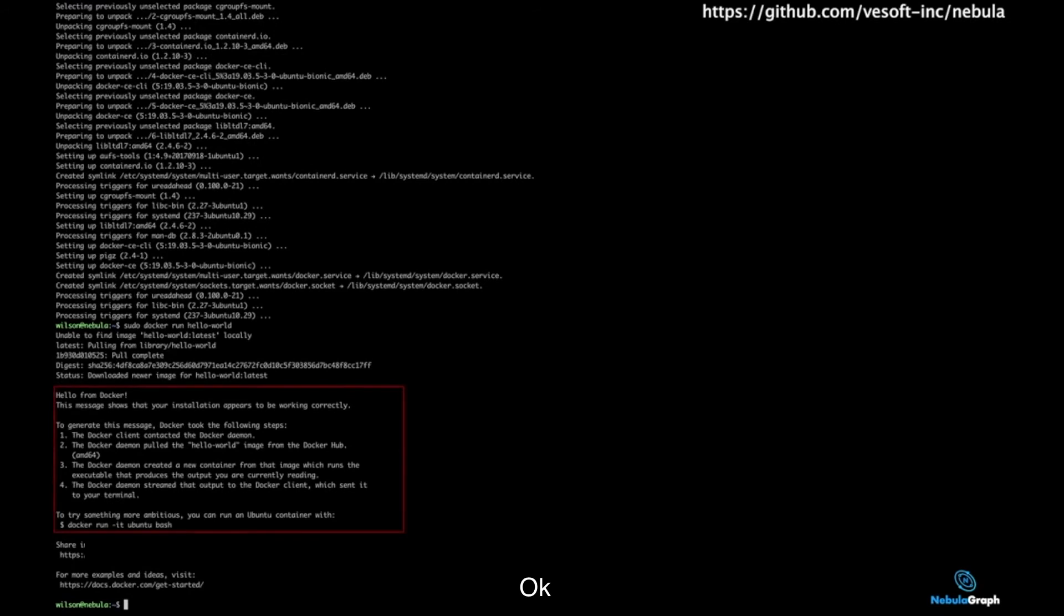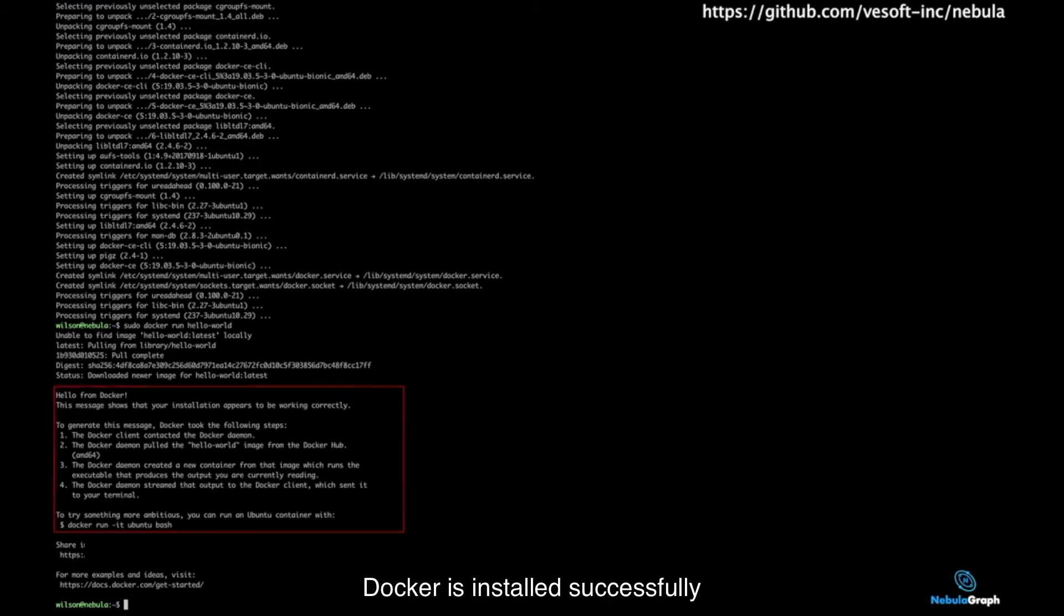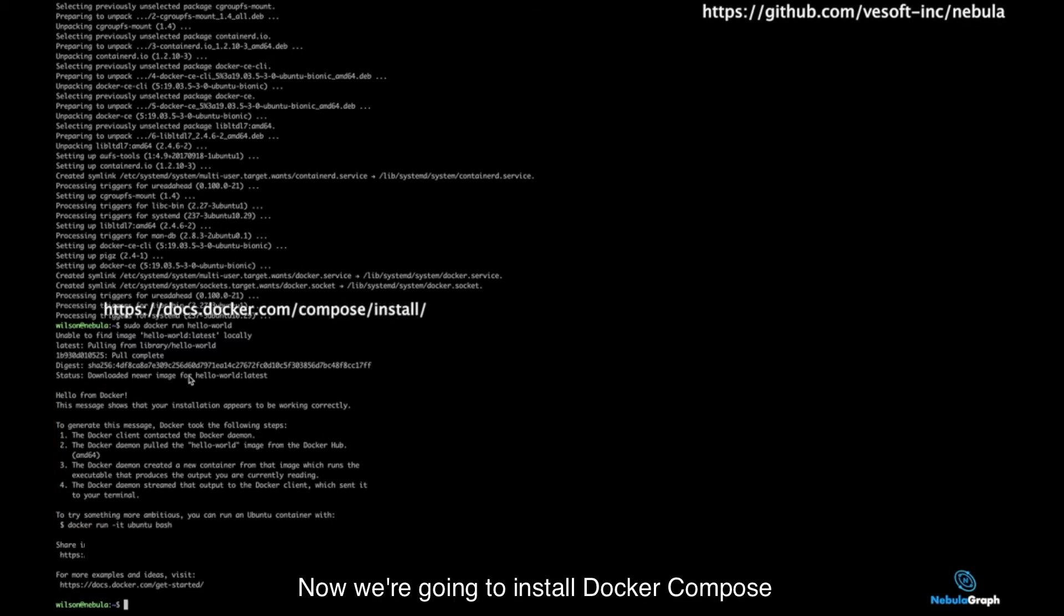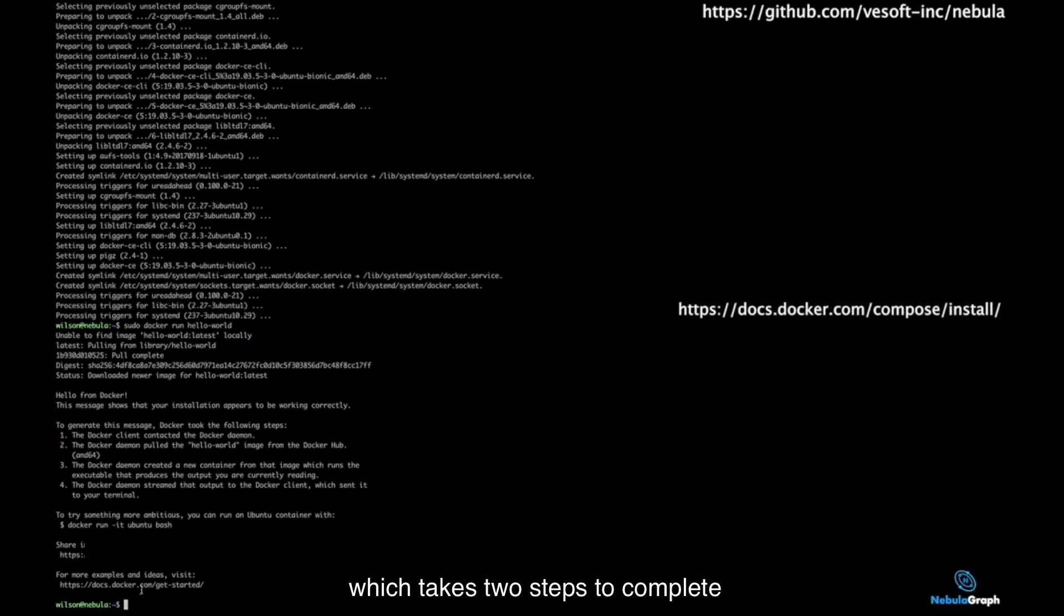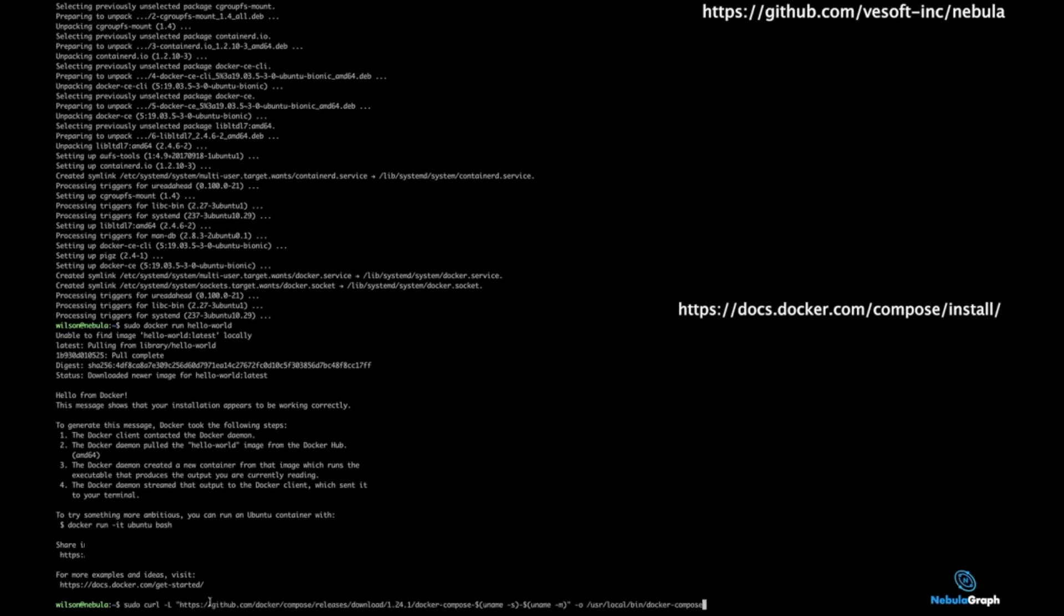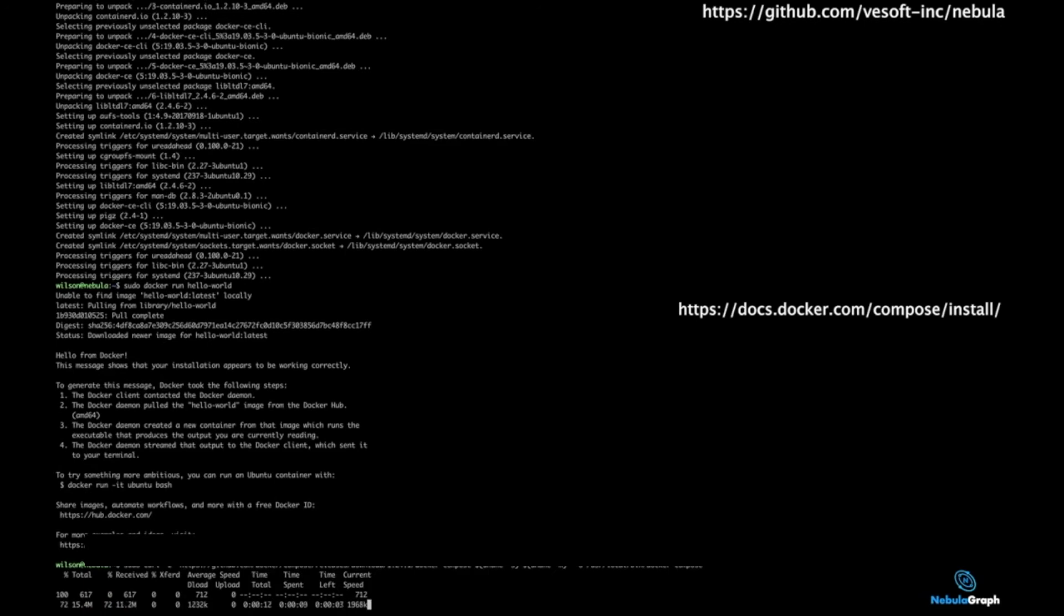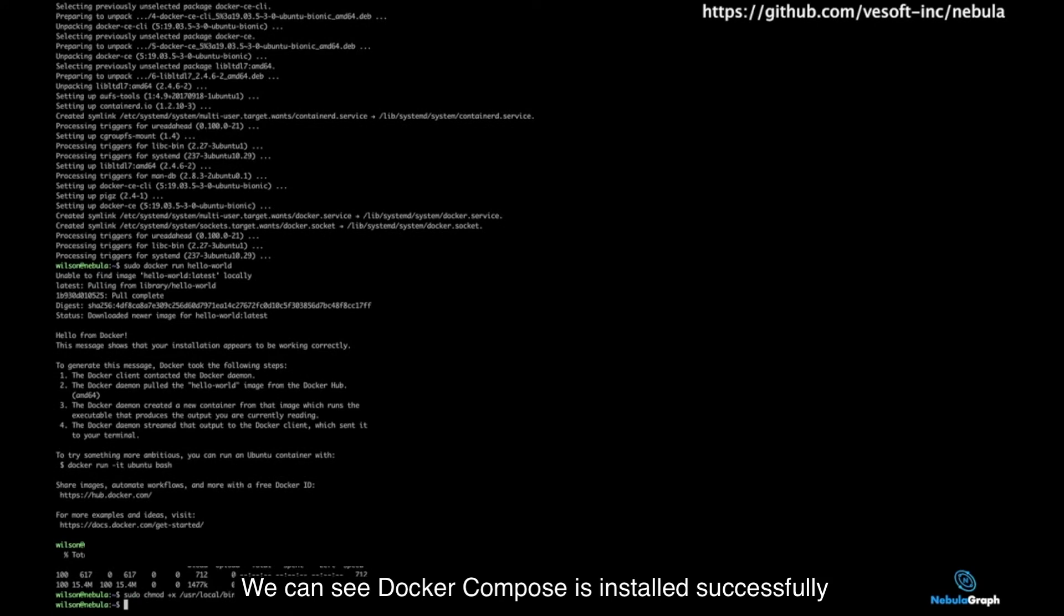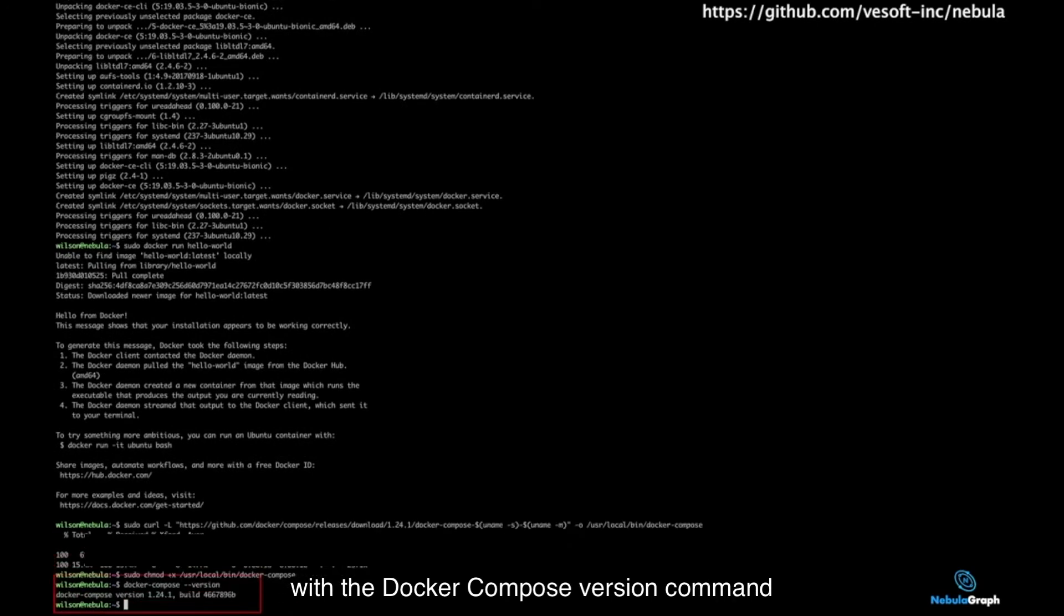We can see from the command line that Docker is installed successfully. Now we are going to install Docker Compose which takes 2 steps to complete. We can see Docker Compose is installed successfully with the Docker Compose version command.